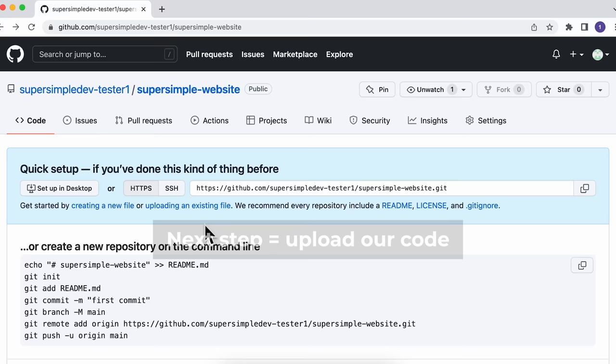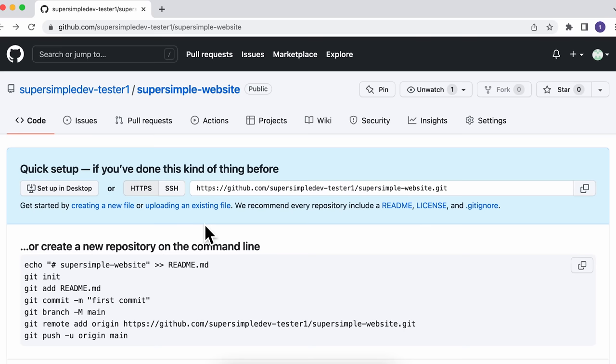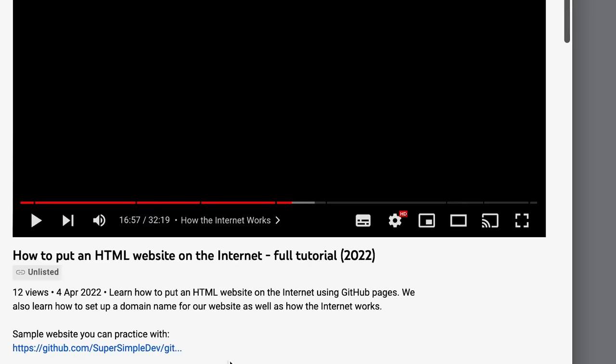After we've created our repository, the next step is to upload all of our website's code into this repository. But first, we'll need a website to practice with. If you have your own website that you want to use, feel free to use that. Otherwise, I've linked a sample website in the video description.